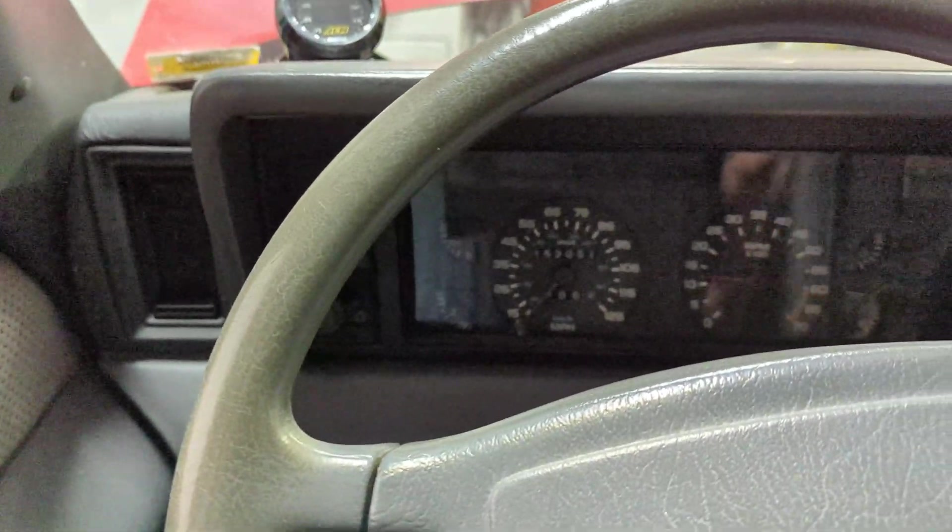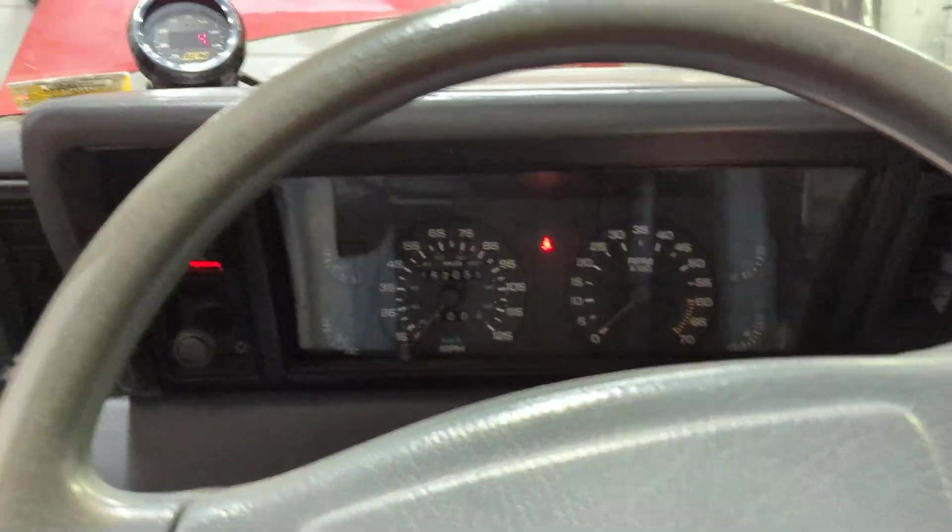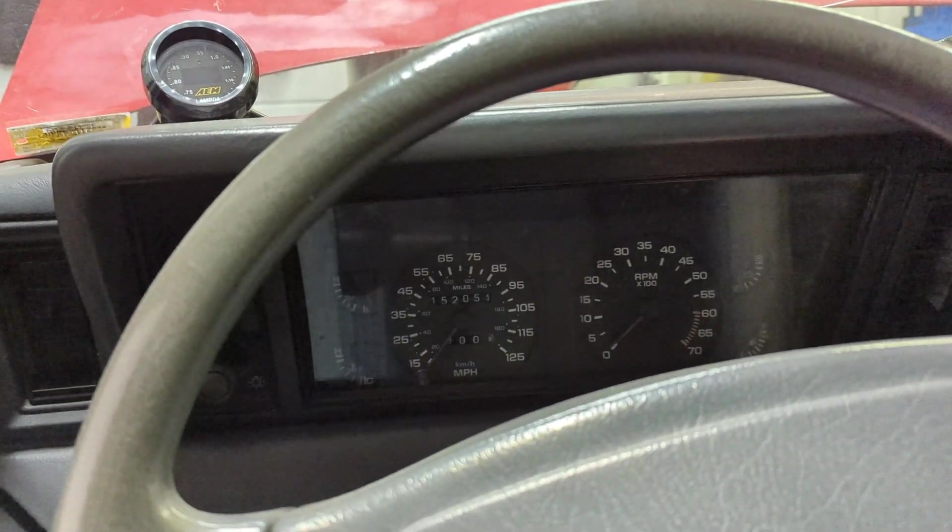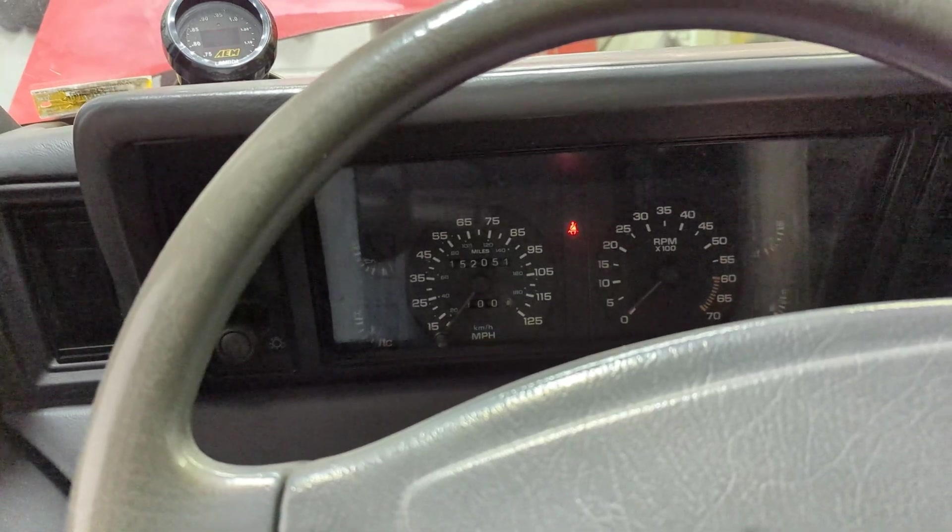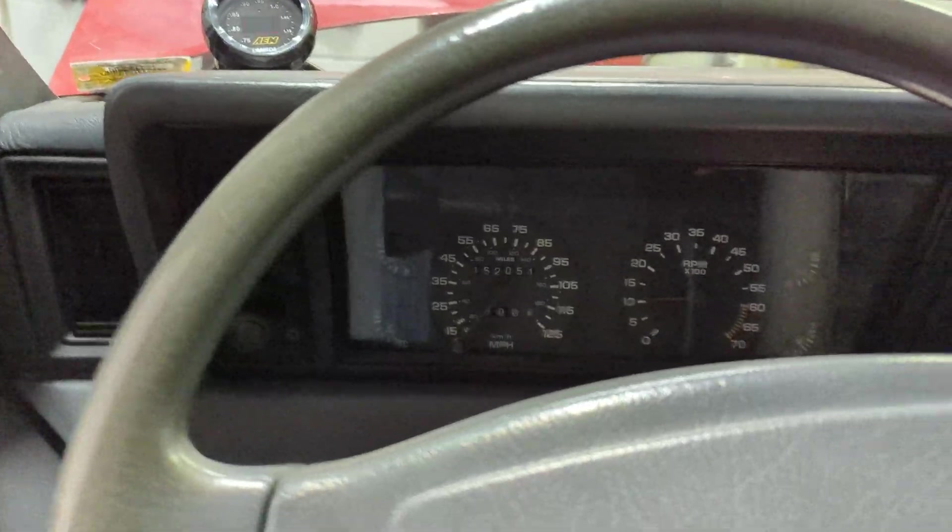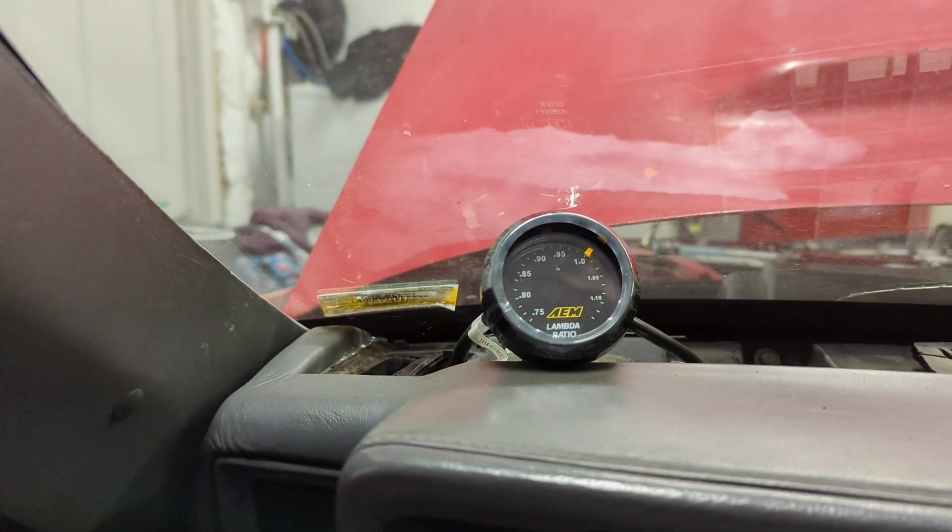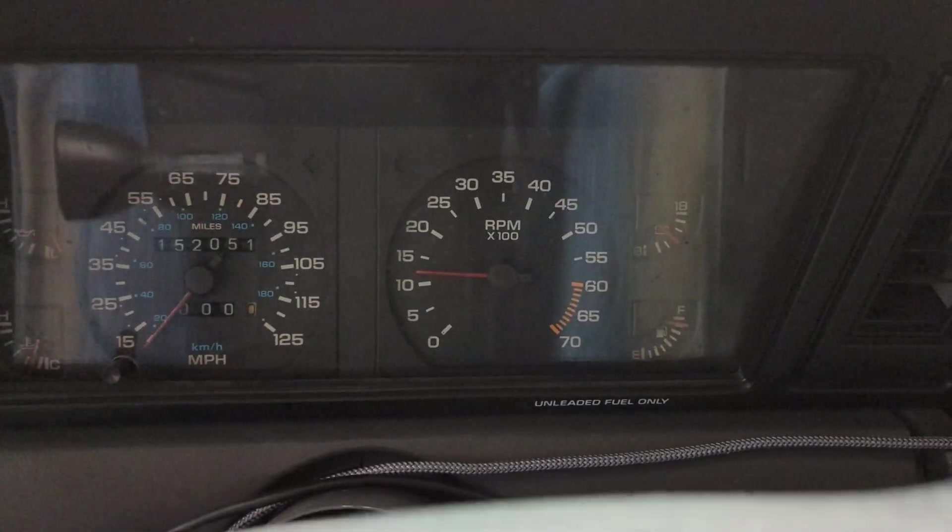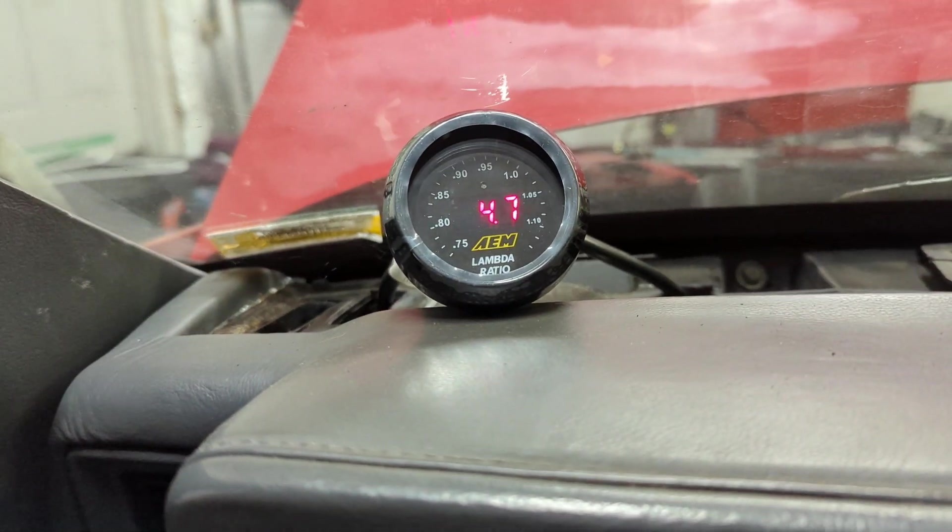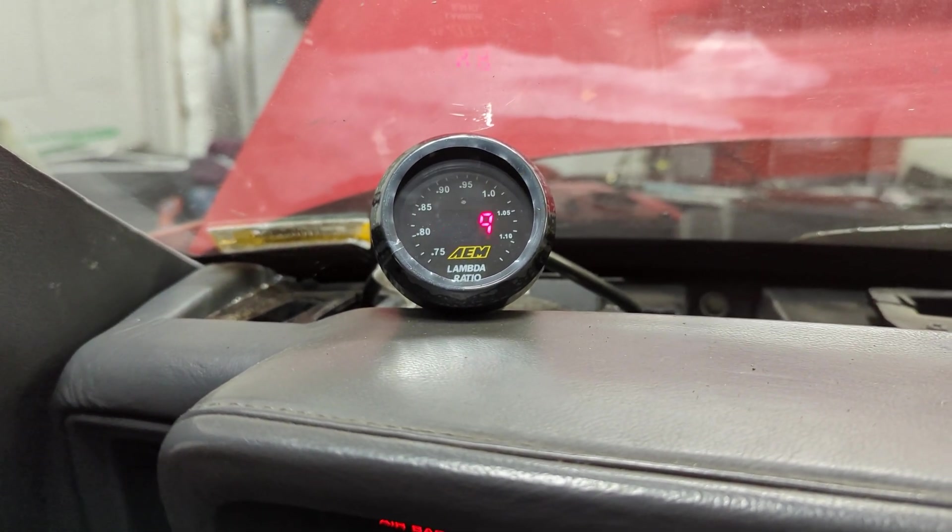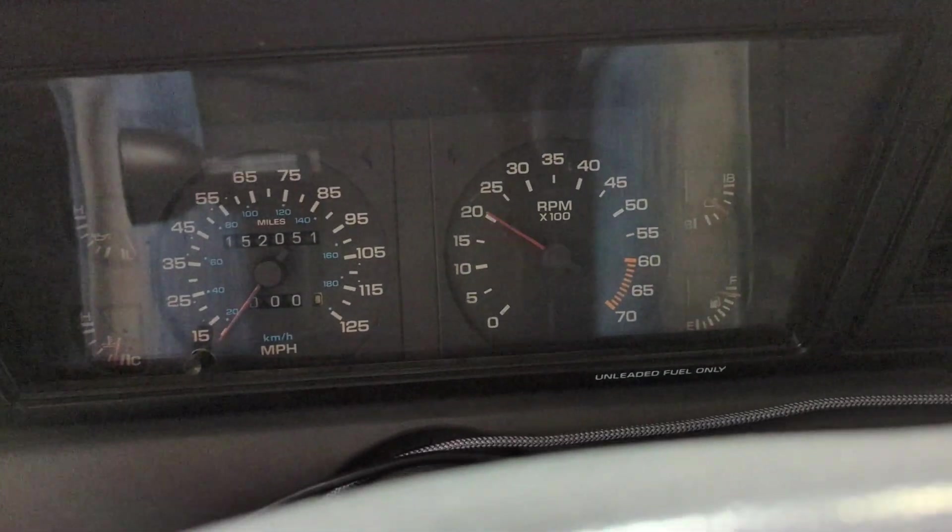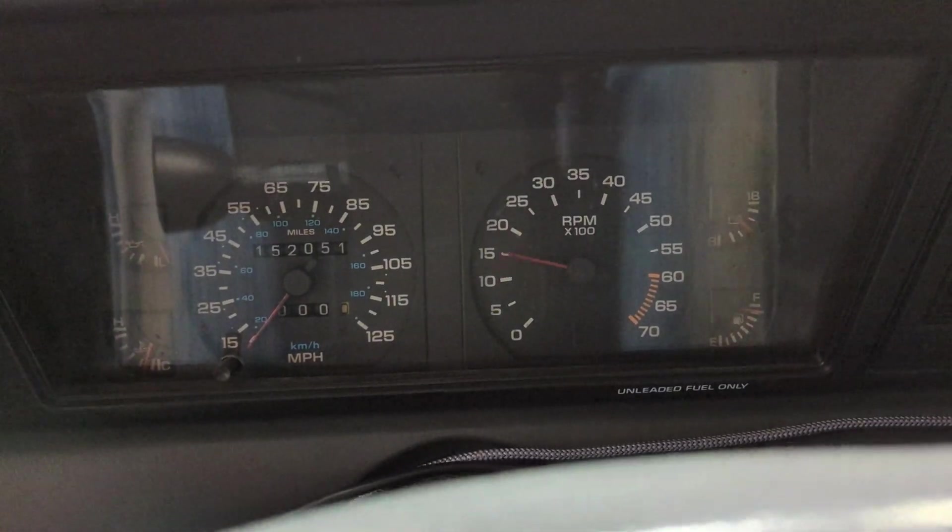All right here we go. I apologize for how loud this is going to be. It is a three inch straight pipe right off the turbo. Feel real primed a little bit. And let's give her a go.